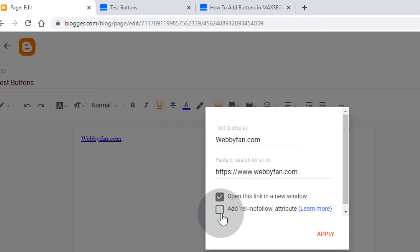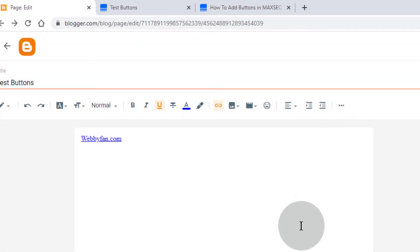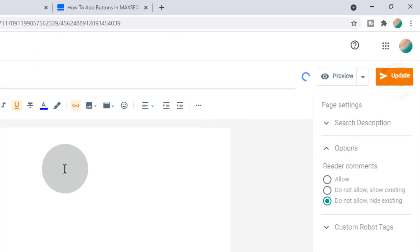If you want to keep this link as nofollow, then tick mark on 'add rel nofollow attribute'. Click on apply, now update your post.